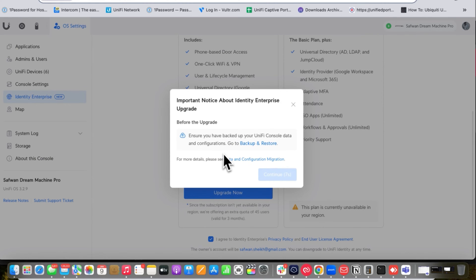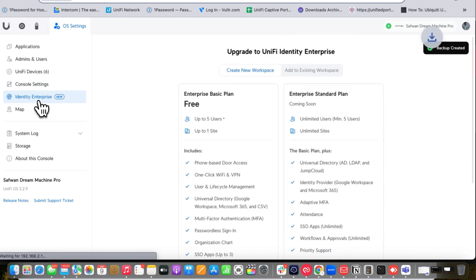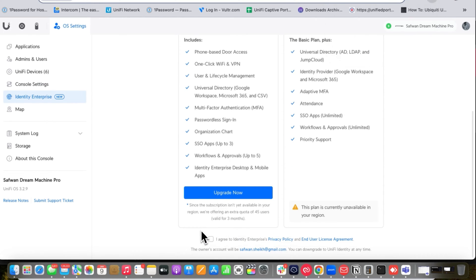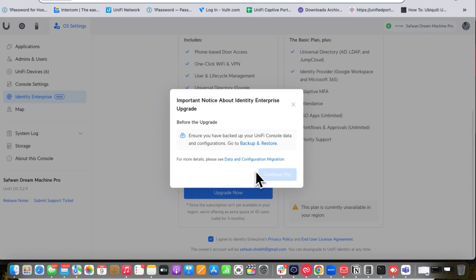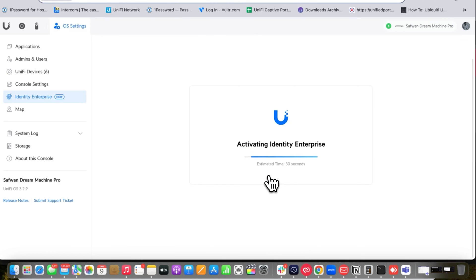Before creating a workspace, we need to take a backup of the UniFi console and review the input source settings. Once the backup is created, click Continue, review the terms, and click Upgrade Now. Then click Continue, and it will activate the UniFi Identity services — this will take some time.